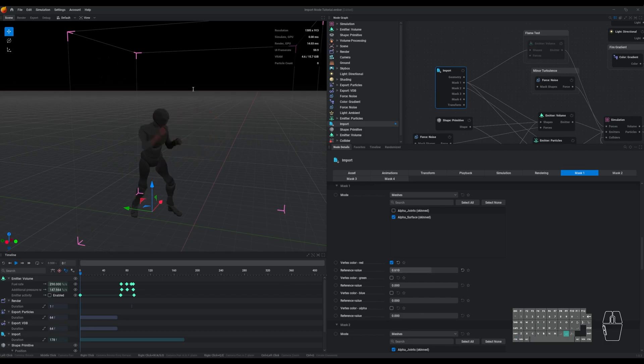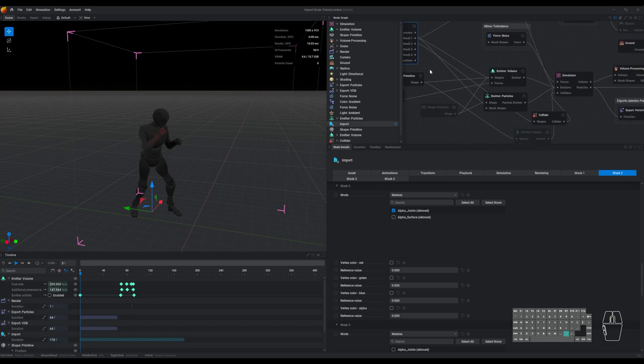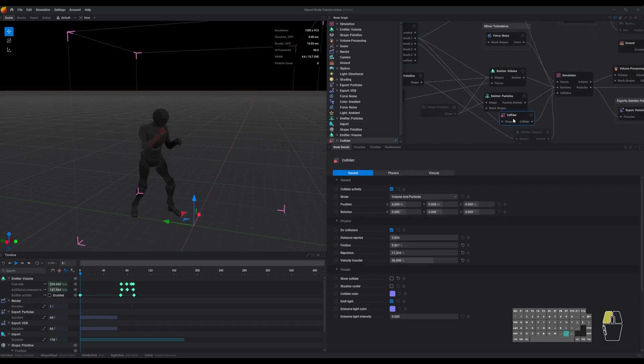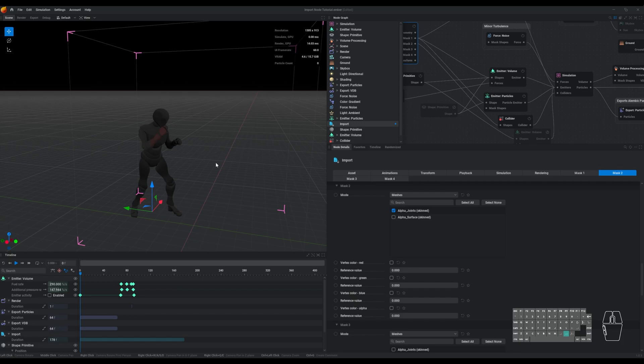This allows precise control, as well as keyframe options, if you want to animate the reference value of your vertex maps, since EmberGen does not support animated vertex maps at this time. I also have mask two plugged into the collider here. And the mask two selection is just the joints, which are the spheres at each joint of the mesh. This helps give a little bit more velocity transfer as the mesh swings its fist.